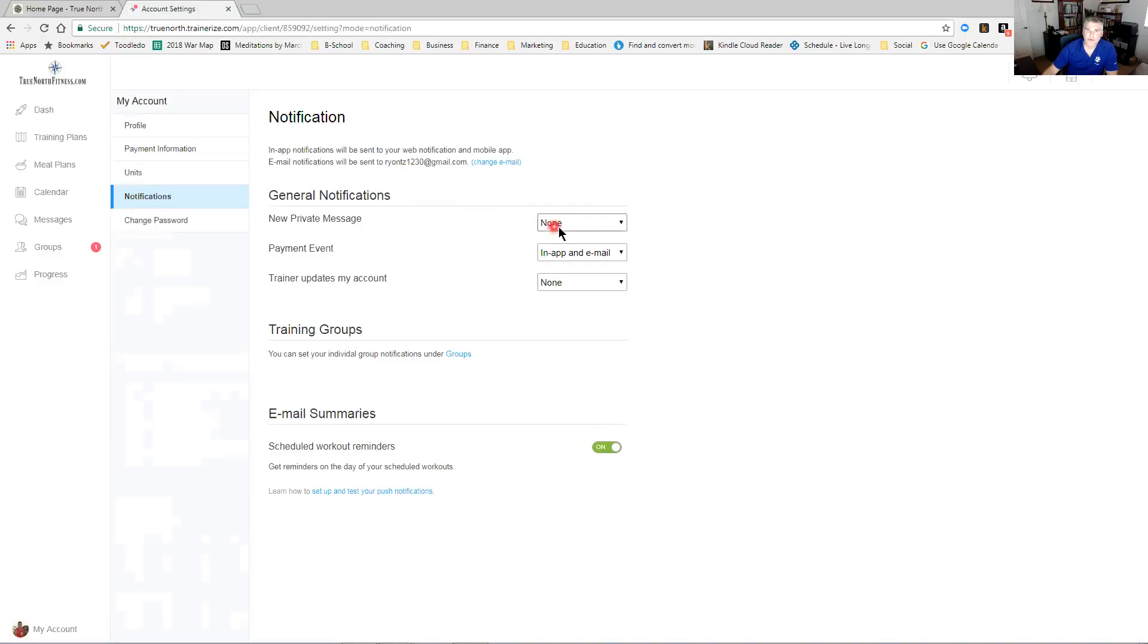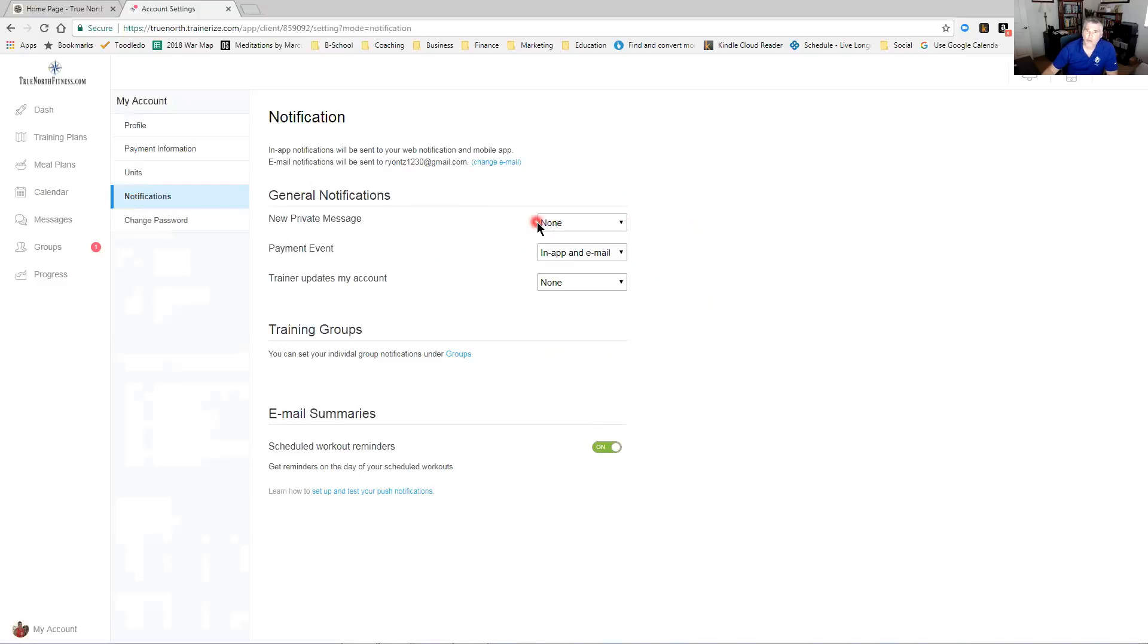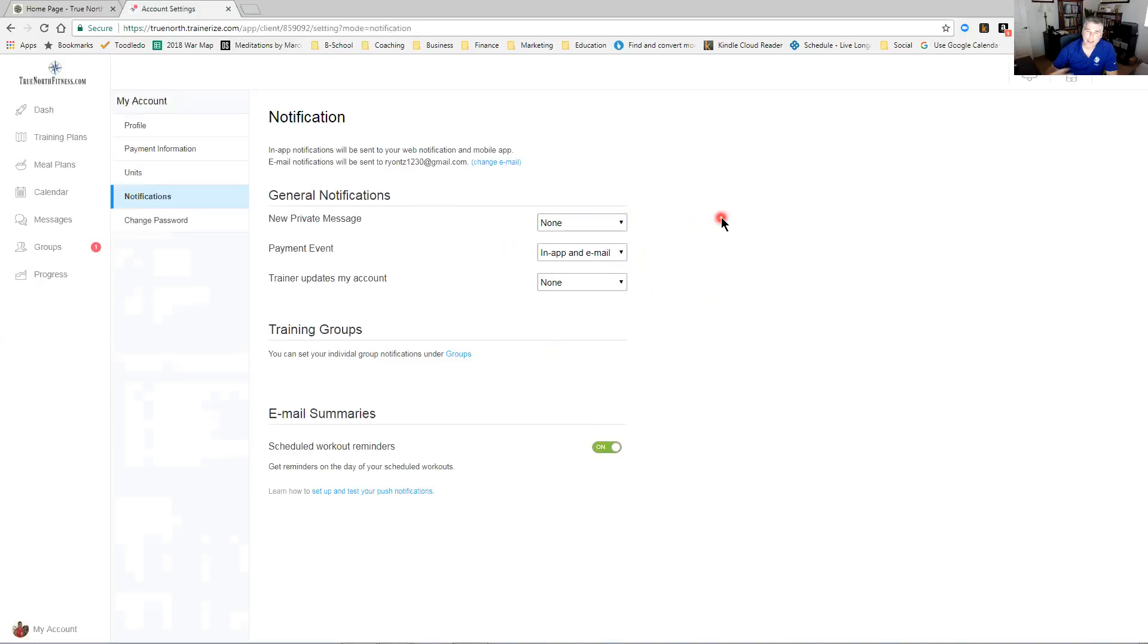New private messages I have no alerts. Payment, trainer updates, my account - I have these off because I know when I'm doing them. What I recommend for you guys: please, new private message, either have it in the app or in the app and email. From my coaching account I have it in the app and on email.